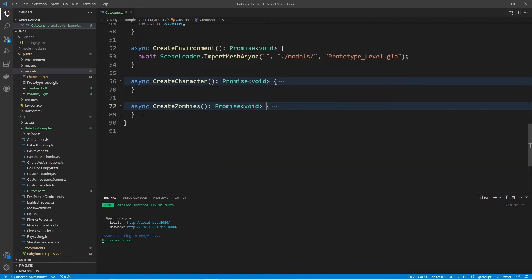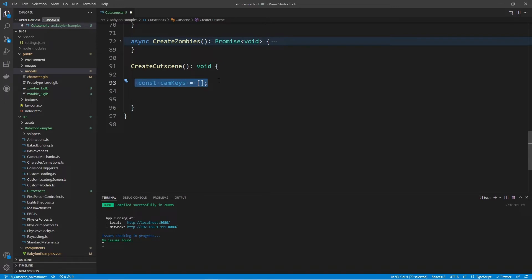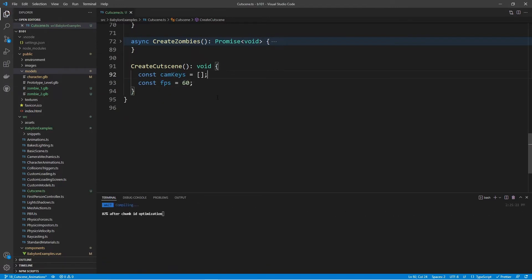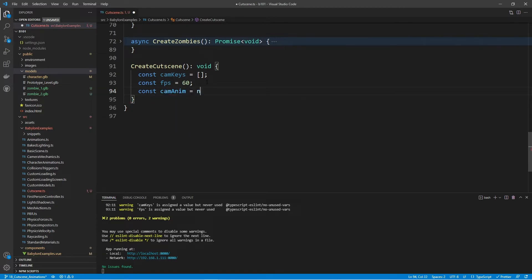Now let's create the animation for the camera. I'm going to create a separate method called createCutscene. All of our keyframes are going to be within an array called camKeys. We'll also provide the FPS — frames per second — which I'll set to 60. Then we create a new Animation called camAnim, making sure to import from Babylon.js core. We give it the name camAnim, the target property of position as a string, FPS, and data type of Animation.ANIMATIONTYPE_VECTOR3.